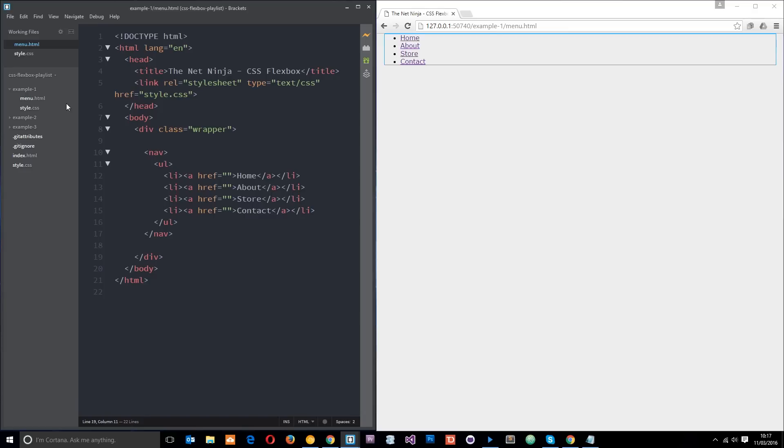I've gone ahead and opened up this example one folder and I'm going to be working in this menu.html file which you can see right here, and also this style.css file which is linked up in the head here.